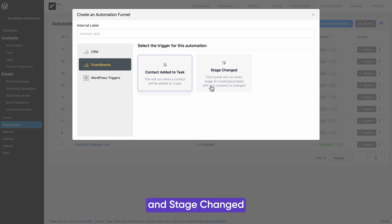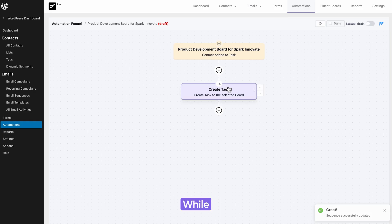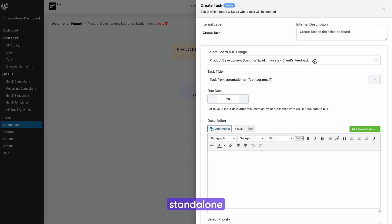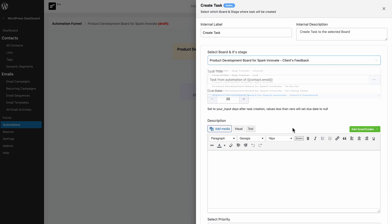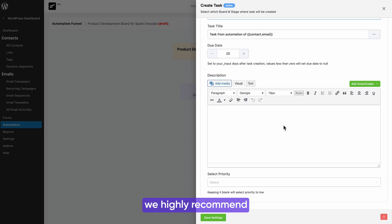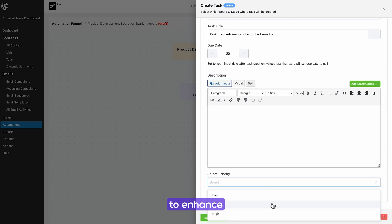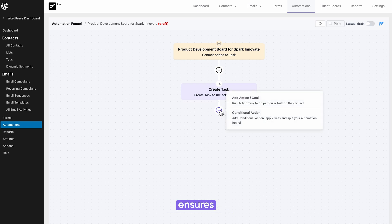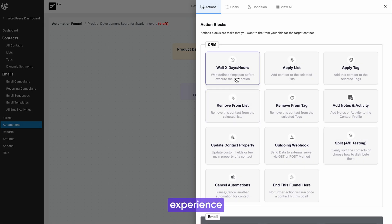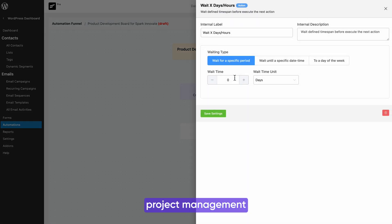Tips: while FluentBoards is an effective standalone project management plugin, we highly recommend integrating it with FluentCRM to enhance its functionalities. This integration ensures a seamless experience for both project management and customer relationship management, all from a single dashboard.